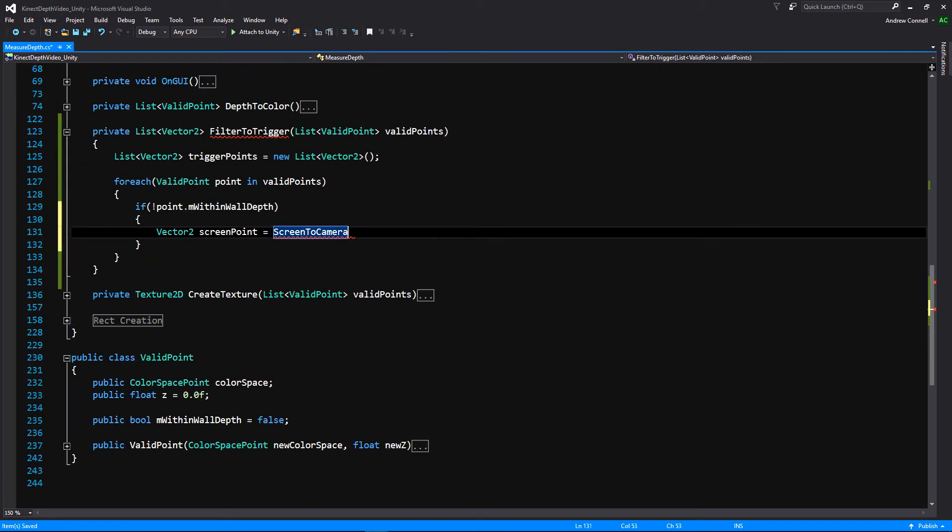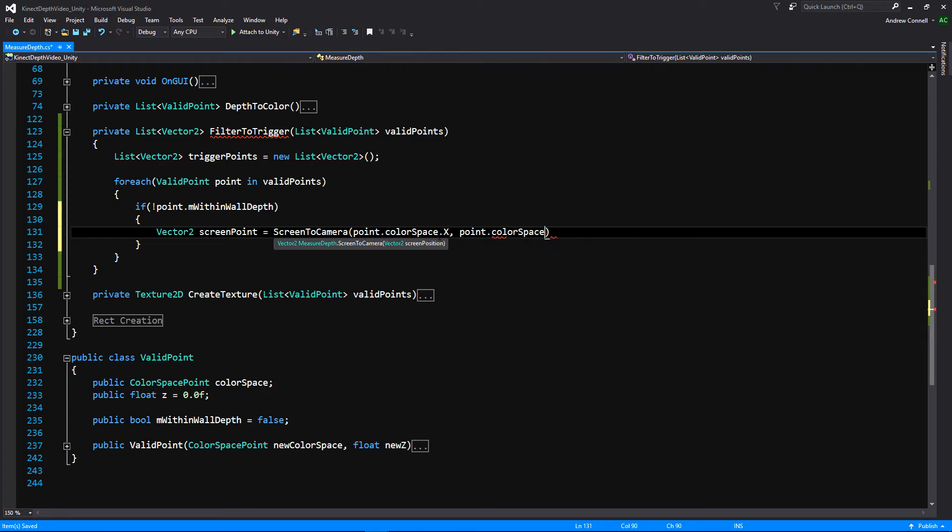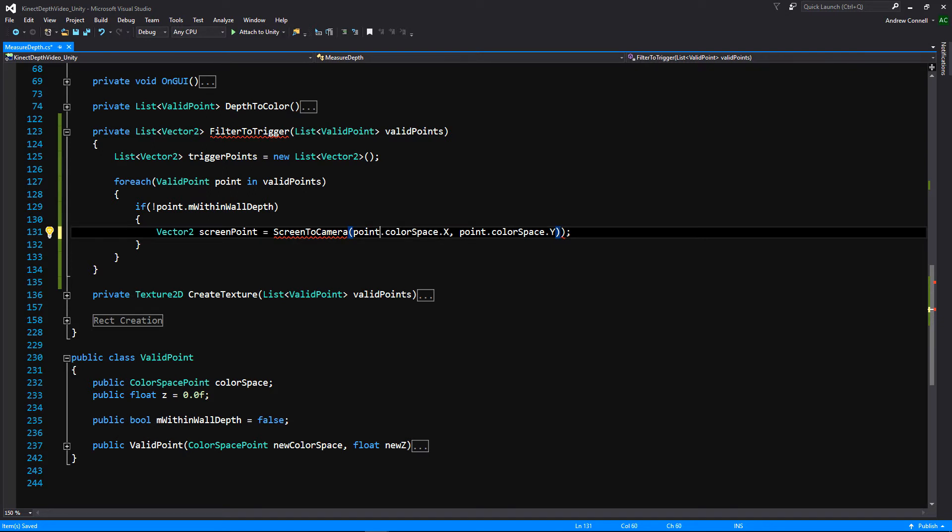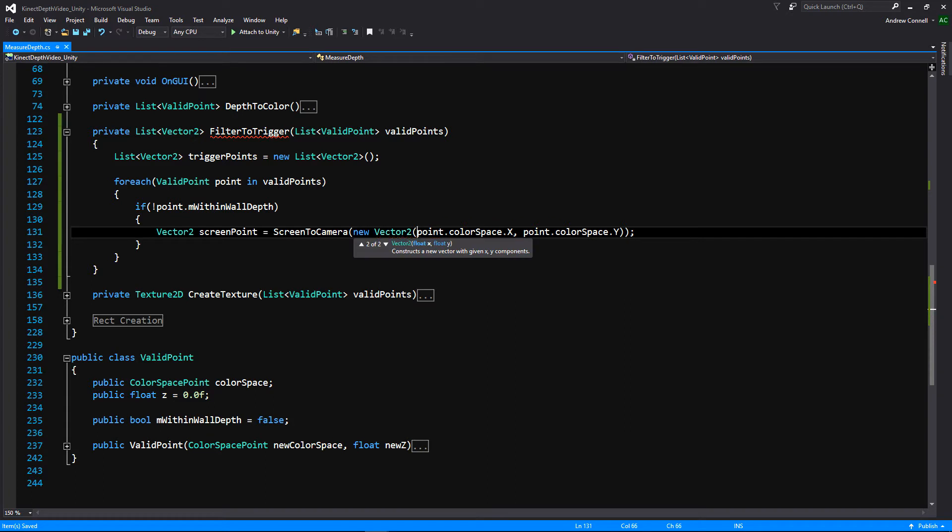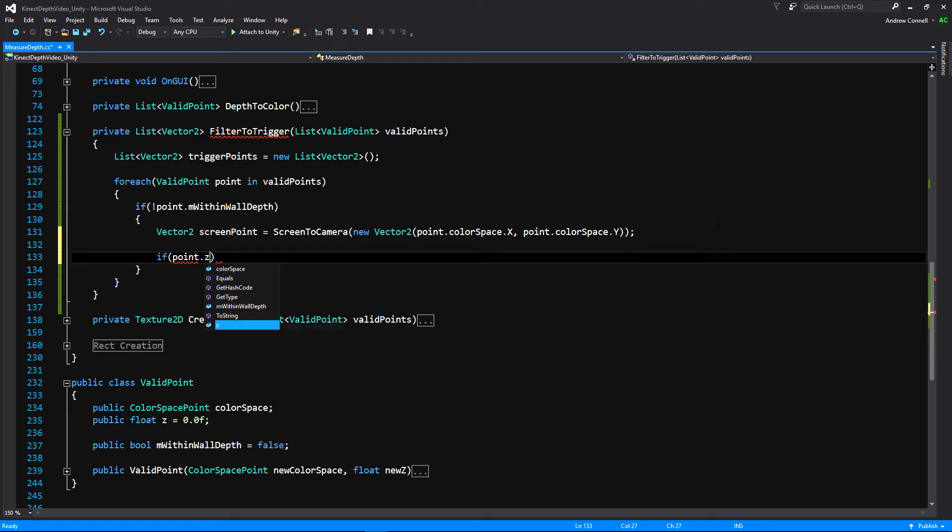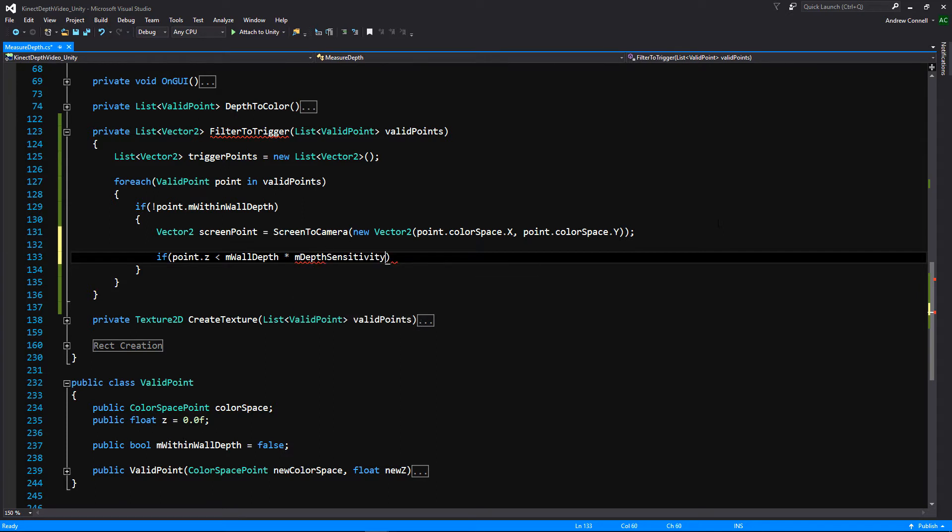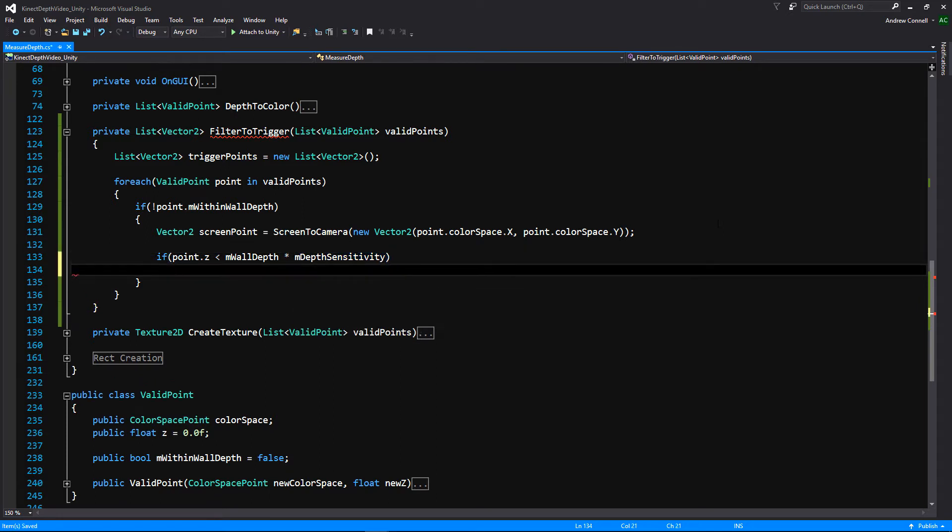And then for our screen to camera, we're just going to pass in our point dot color space, x value. And the same thing for our y value. We have to pass into vector2, new vector2. So once we've created that screen point, we're going to be testing it. So if our point dot z, our z-depth is less than our wall depth, meaning it's closer to the connect, and we're also going to be multiplying our wall depth by our depth sensitivity. So we can adjust that pretty easily. And then we're going to add it to our trigger points.